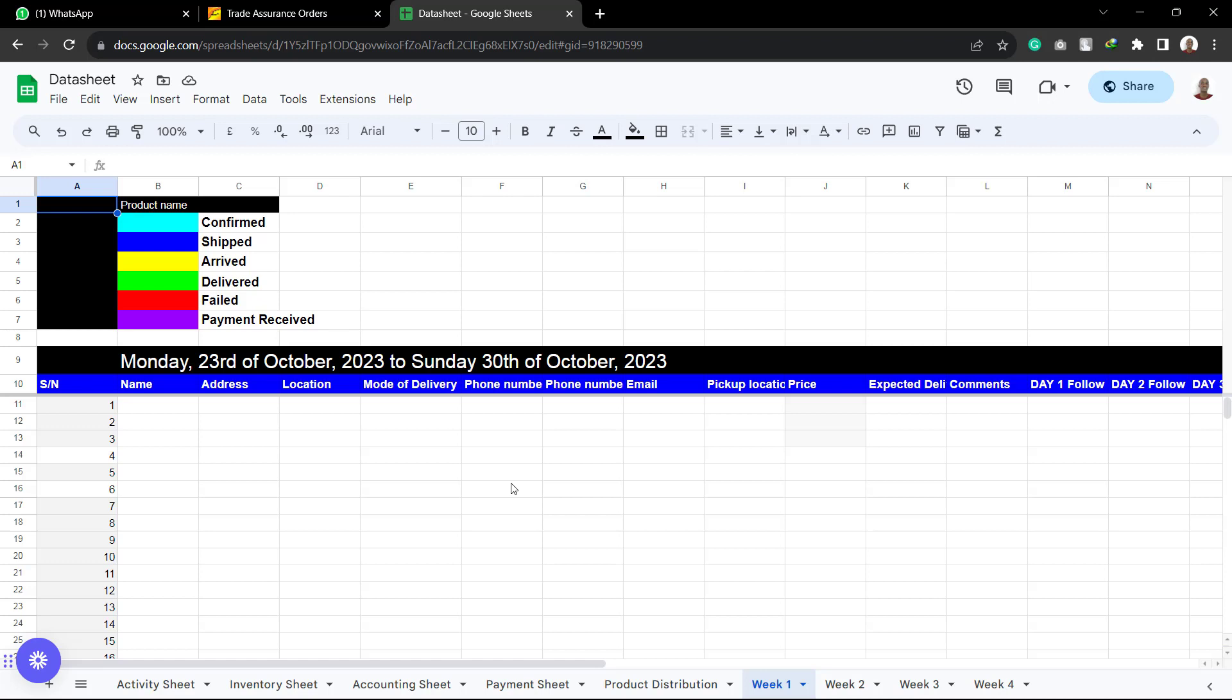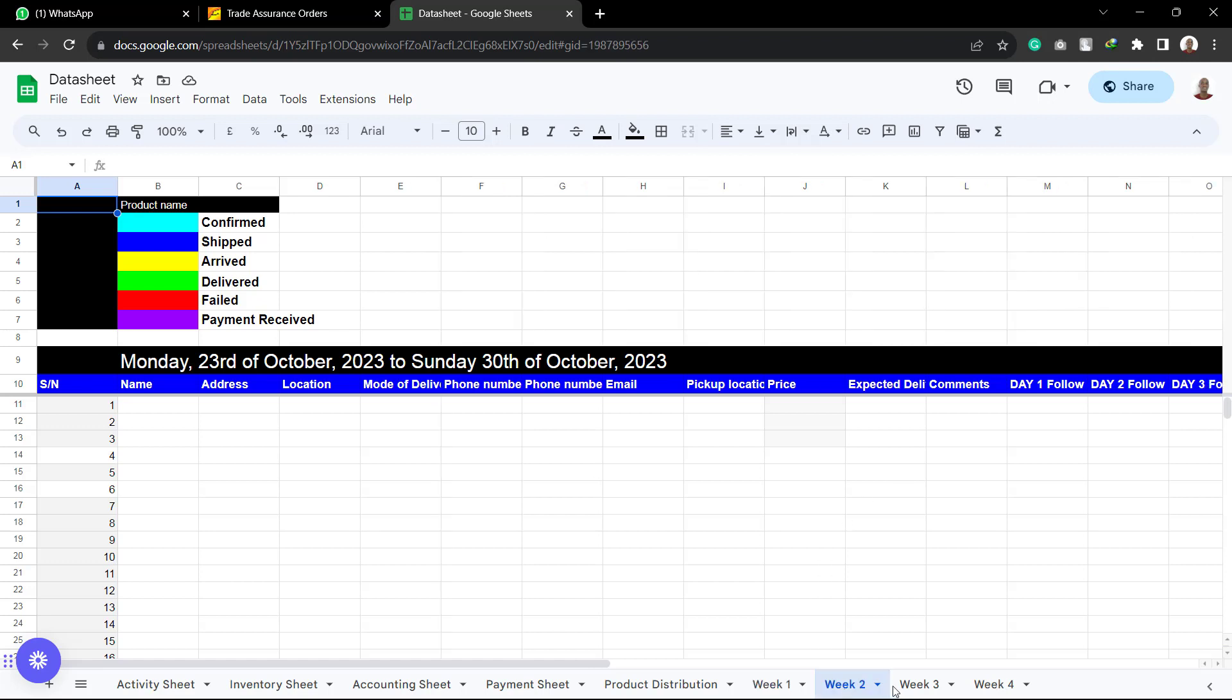So we are going to be explaining how we are going to be using each and every of these sheets. So this is for week 1, week 2, week 3, and week 4.